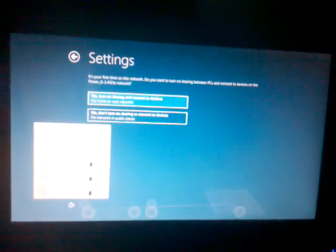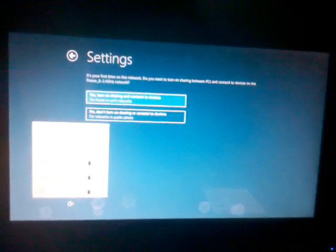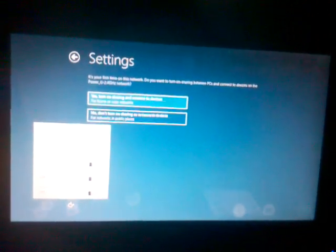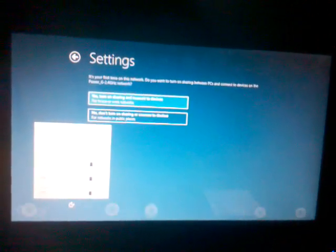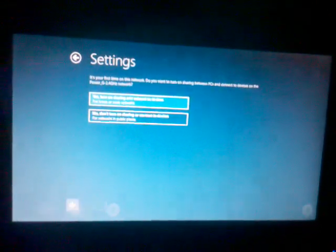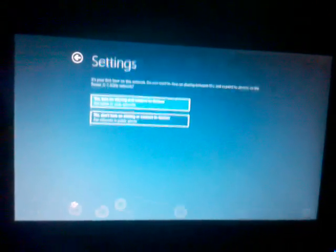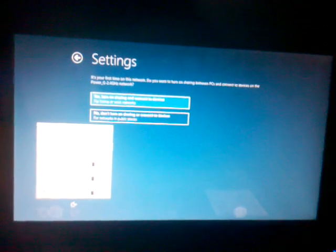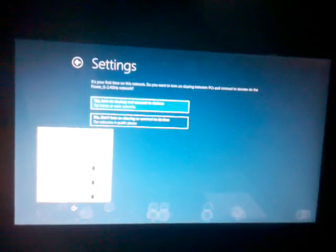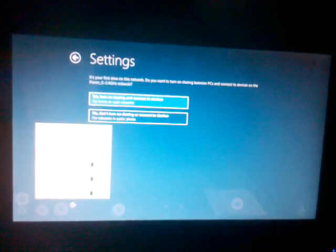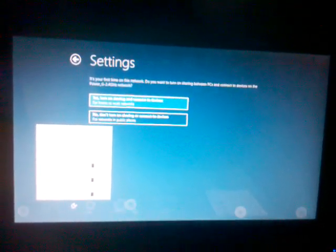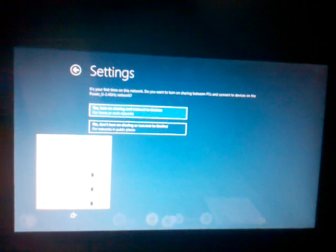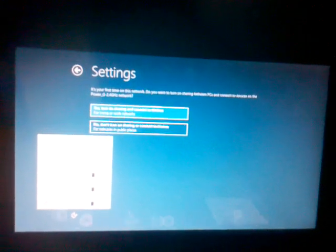Magnifier: make items on the screen larger. On-screen keyboard: make your computer easier to use. Windows will read and scan this list automatically. Press the spacebar to select the highlighted option.